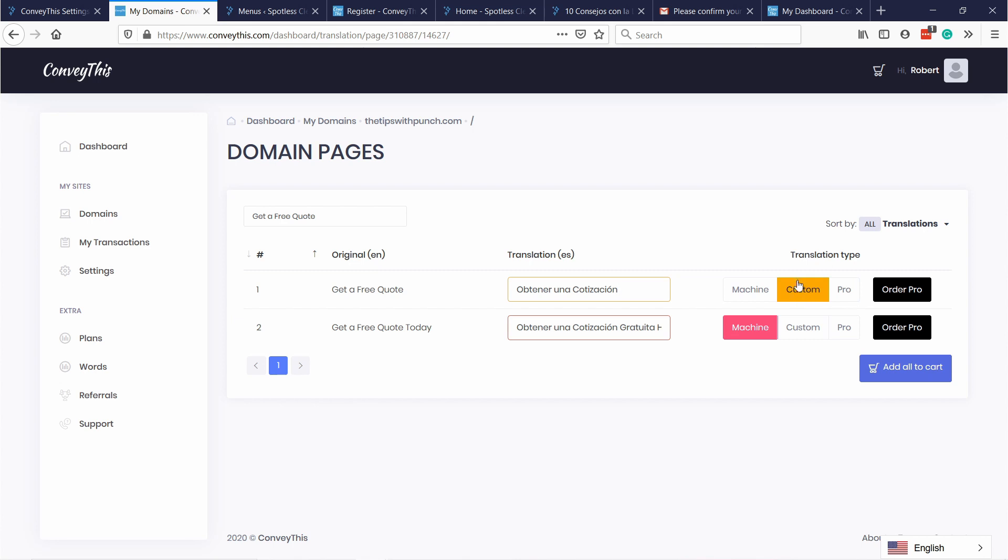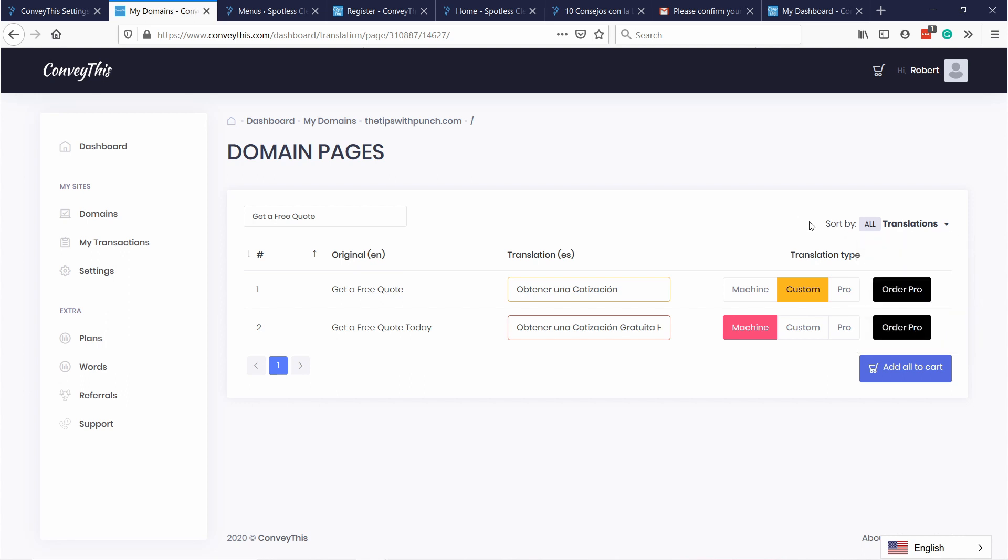And now you see that this changes to custom. And then later on you can also sort by different types of translations. The cool thing is if for some reason you don't know the language or you don't know what to change, then you can always order a pro translator to translate everything on your site.